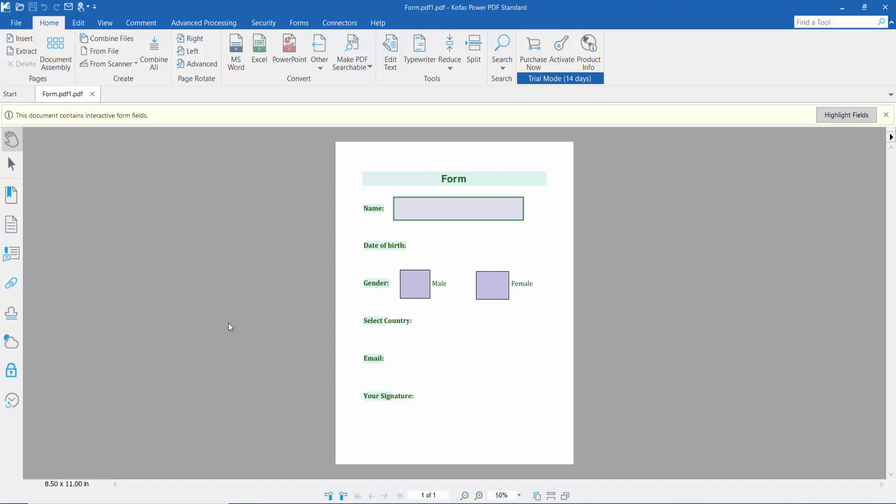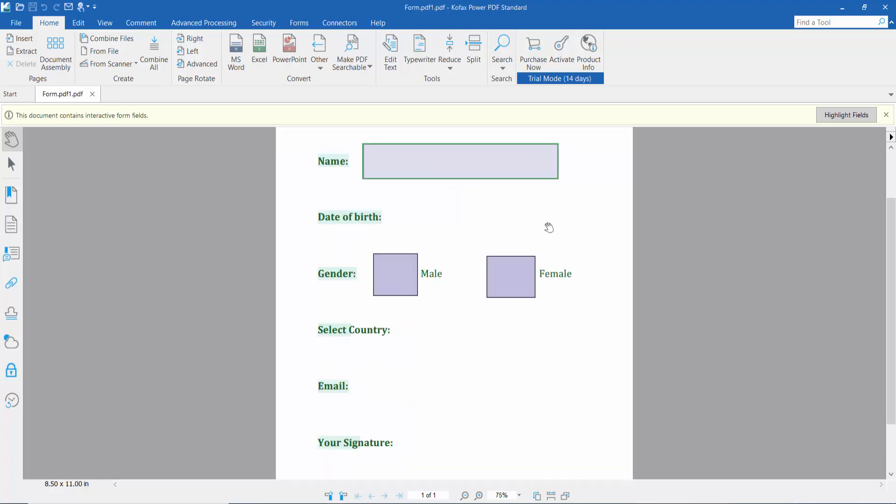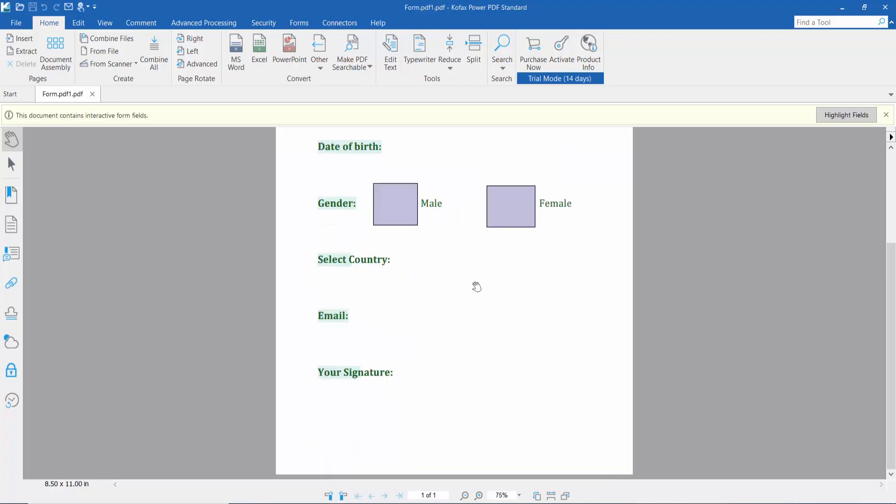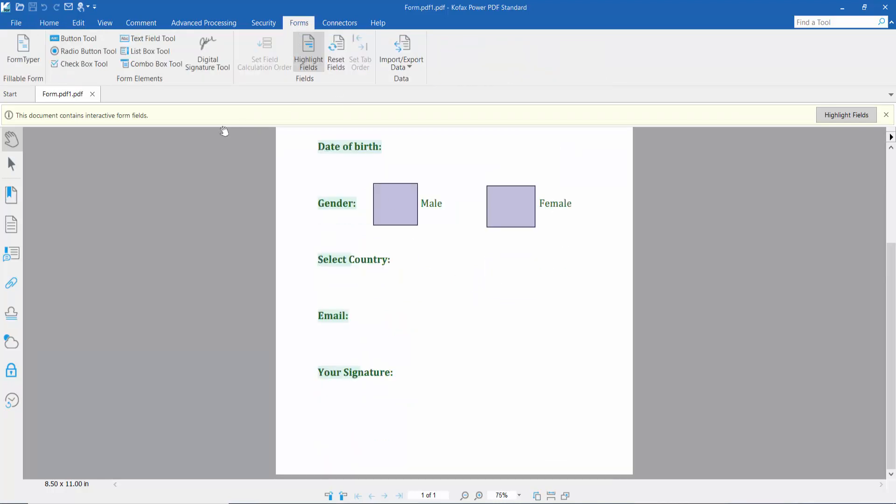Hello everyone, today I will show you how to add a digital signature to a PDF using Foxit Power PDF. First, open your PDF file and click the Form option.